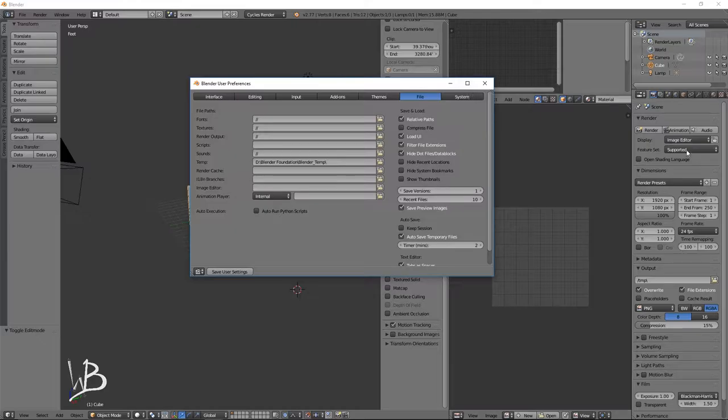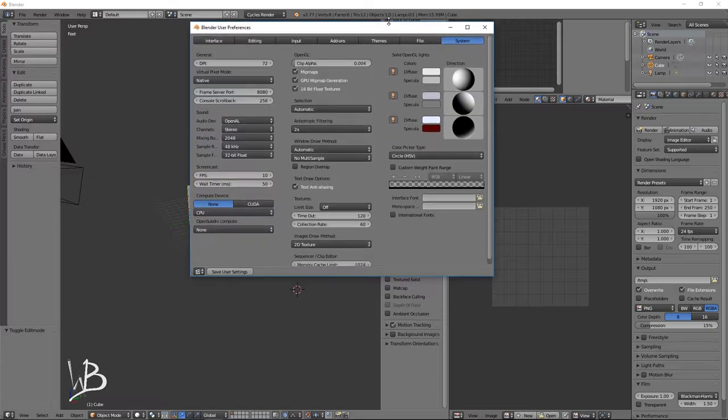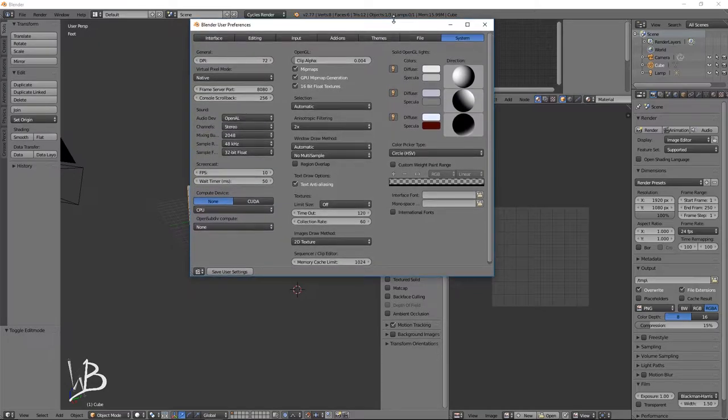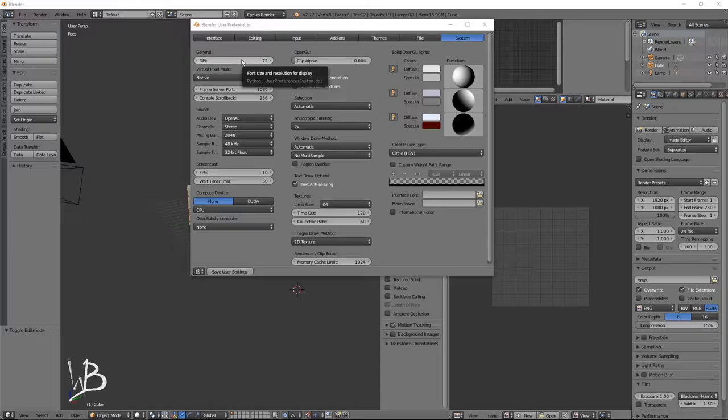And now let's go to System. Okay. So here we have some more hardware type stuff, I guess. DPI, that's where you would change this if you're using like a 4K display. You definitely want to change that, otherwise everything will be tiny.